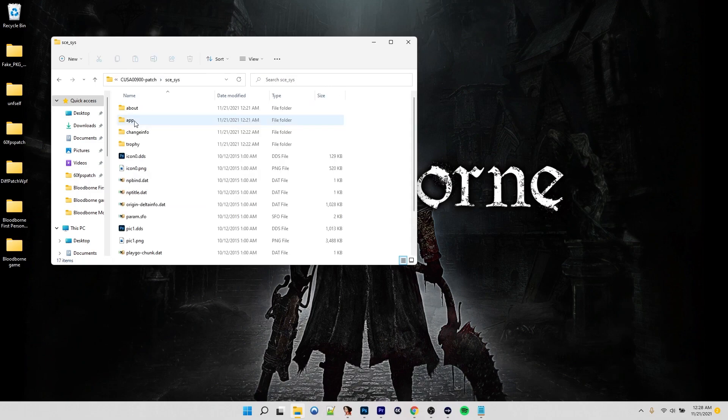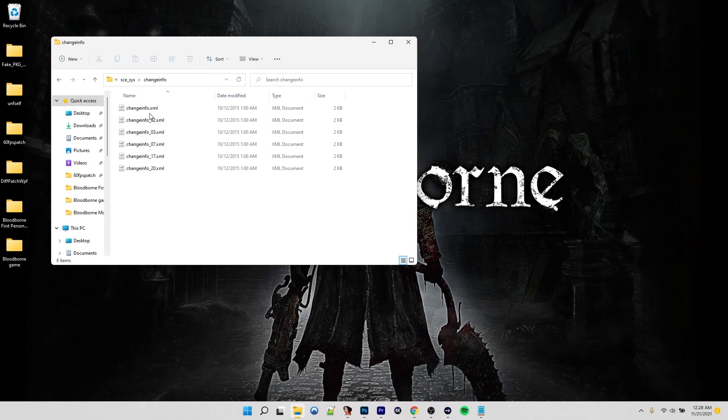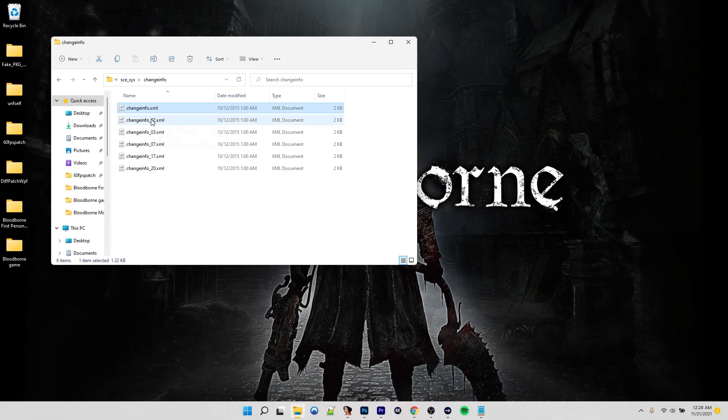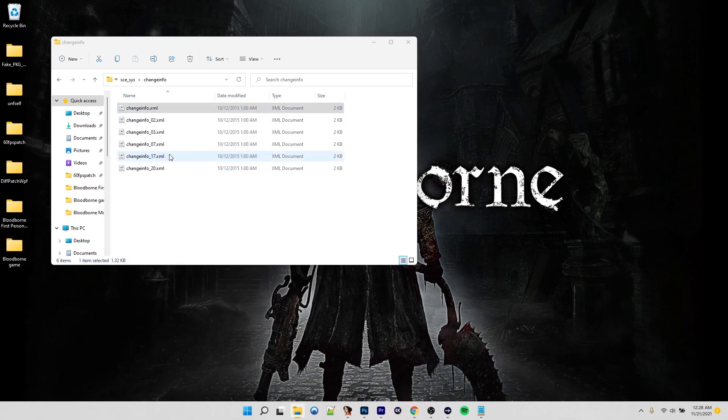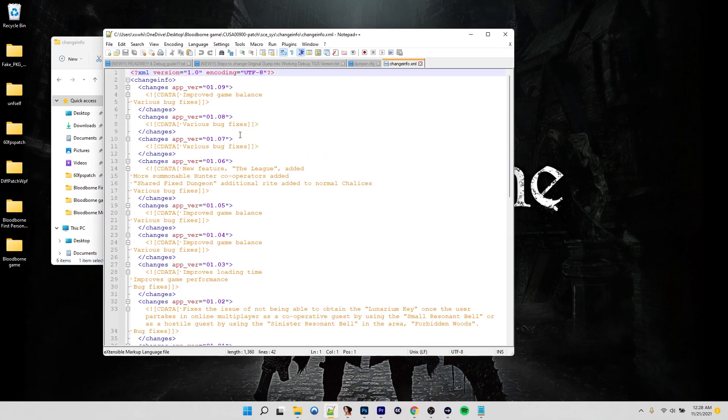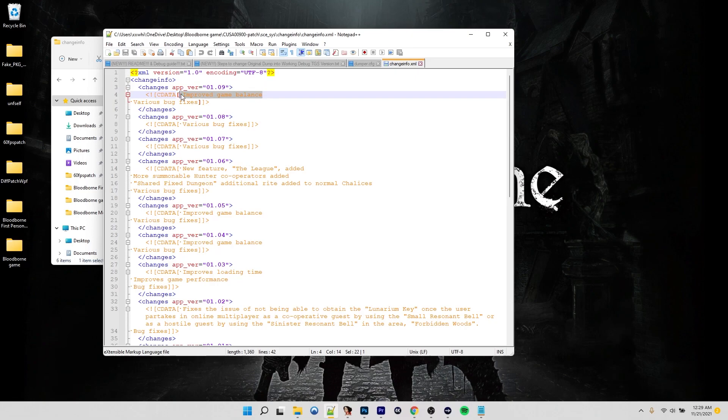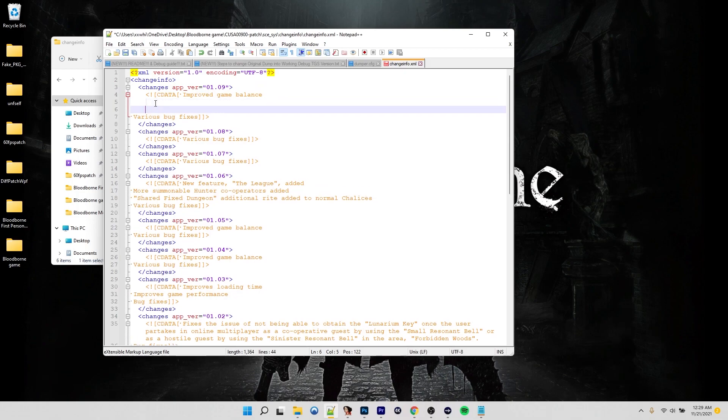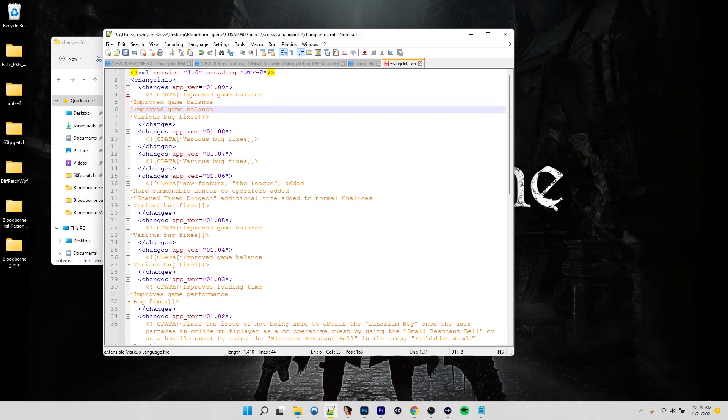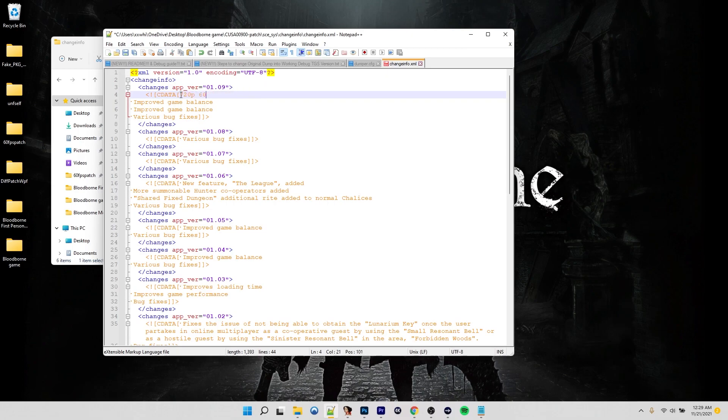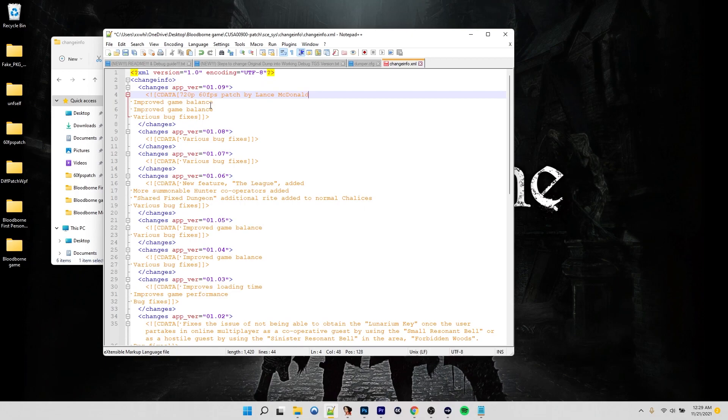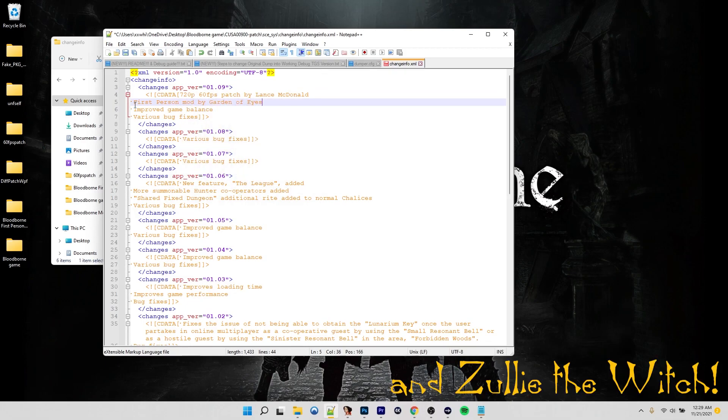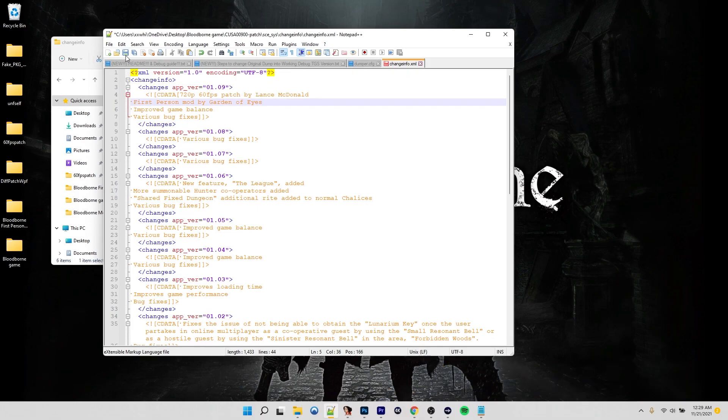And lastly, something that I always like to do. I like to edit the change info XML. So I always do the base one. O1 for English, but there is no O1 English. So the English version will just read off of the base one. So we can just edit this one file. We're on version 1.09. I'm going to add two more lines. In the first line, I'm going to say 720p, 60 FPS patch by Lance McDonald. In the next line, I want to say first person mod by Garden of Eyes. So we'll save that.